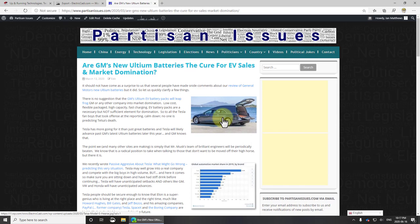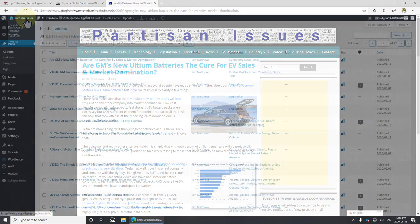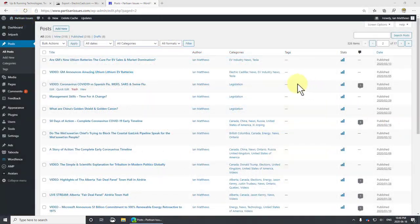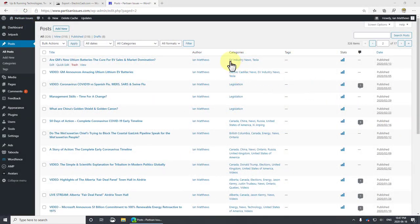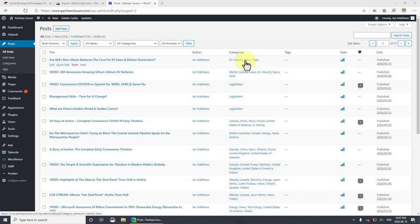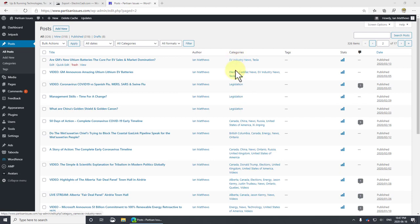Now the other thing I need to do is I need to go fix the categories. As you can see here, the categories are not what I would like. These categories do not match with what I already have on the partisan issue site.